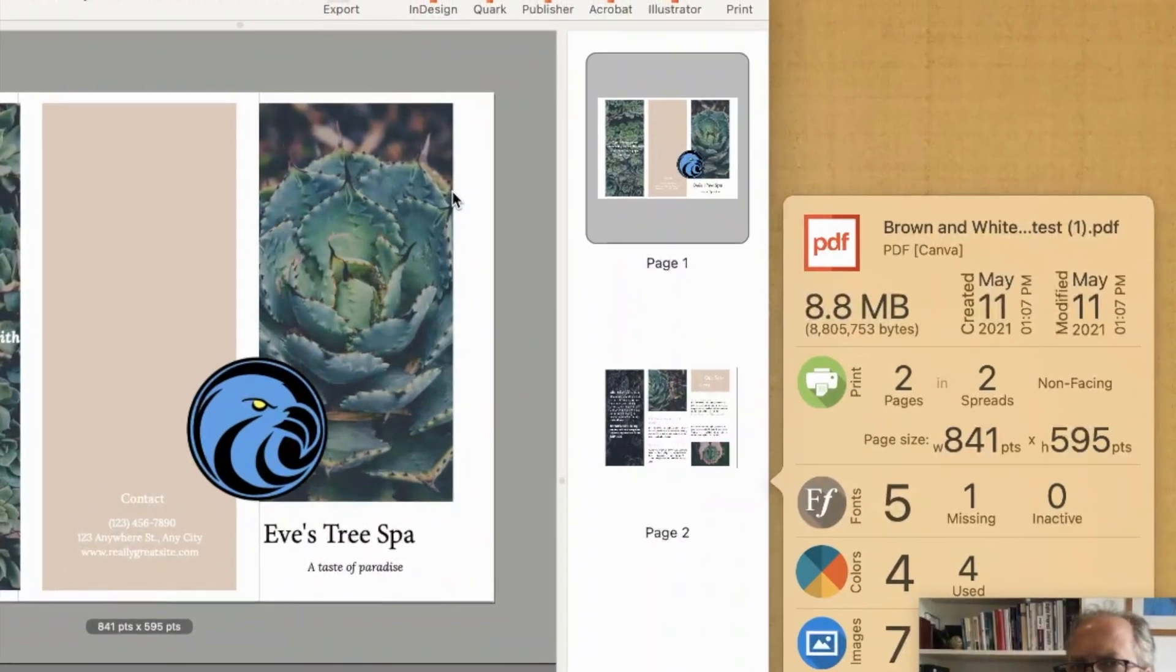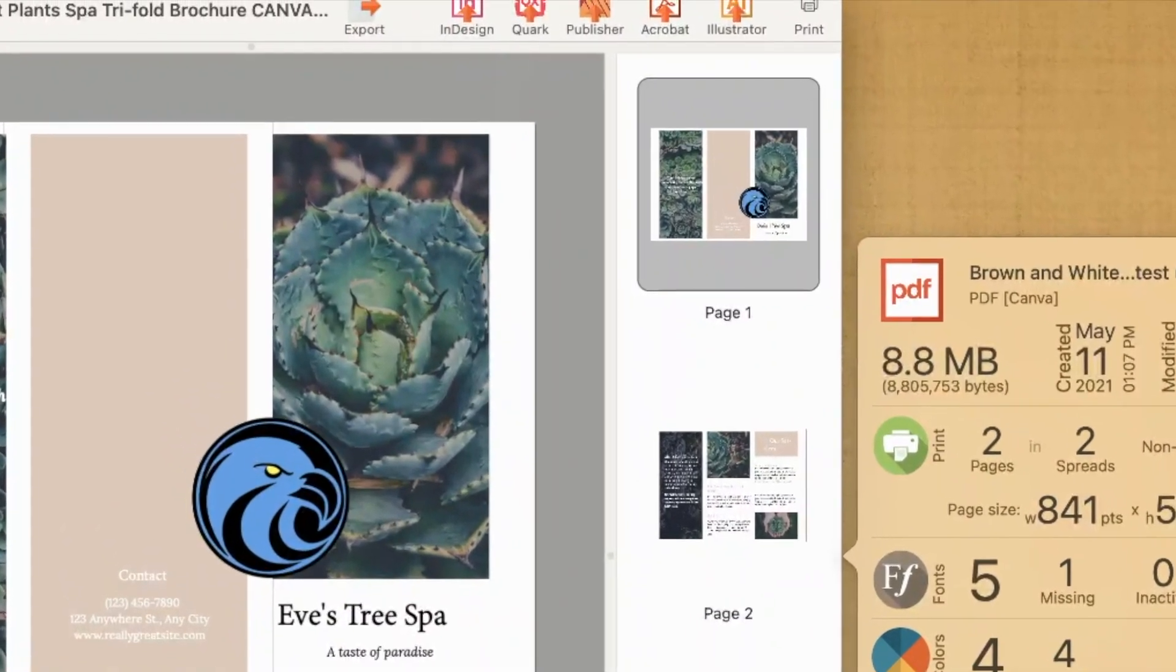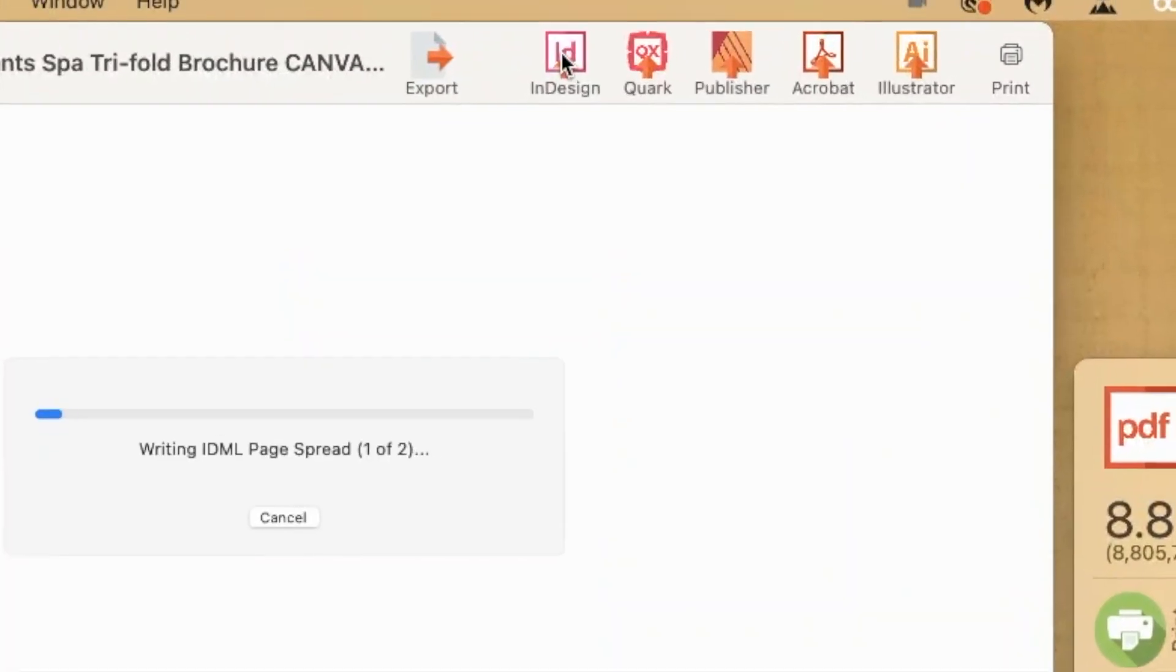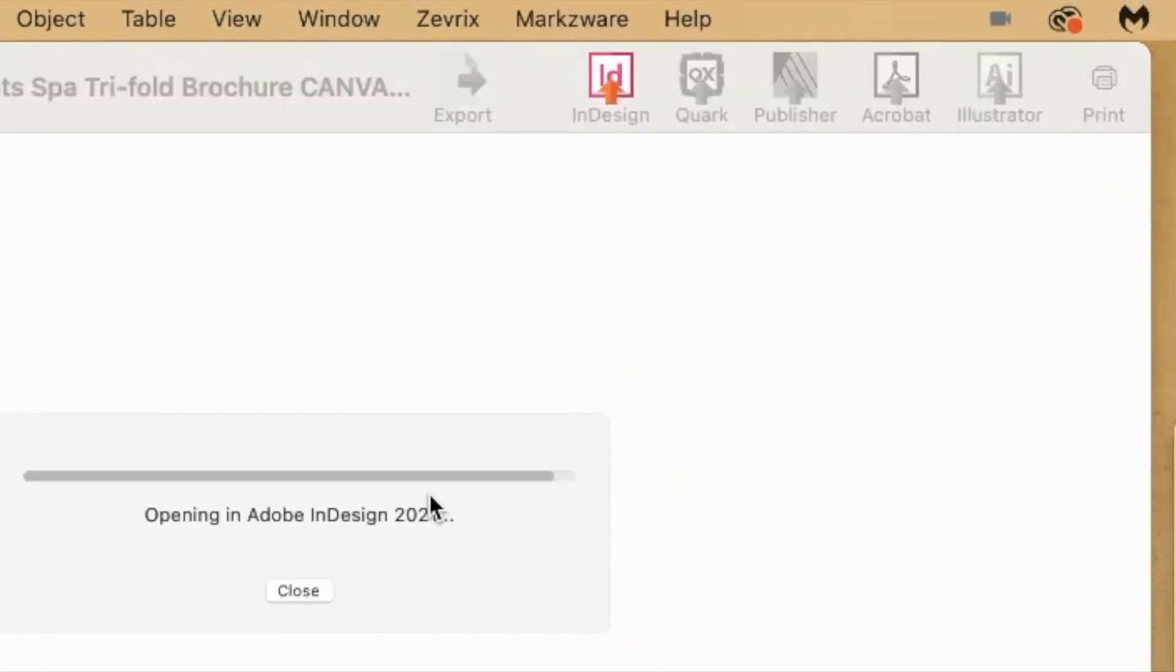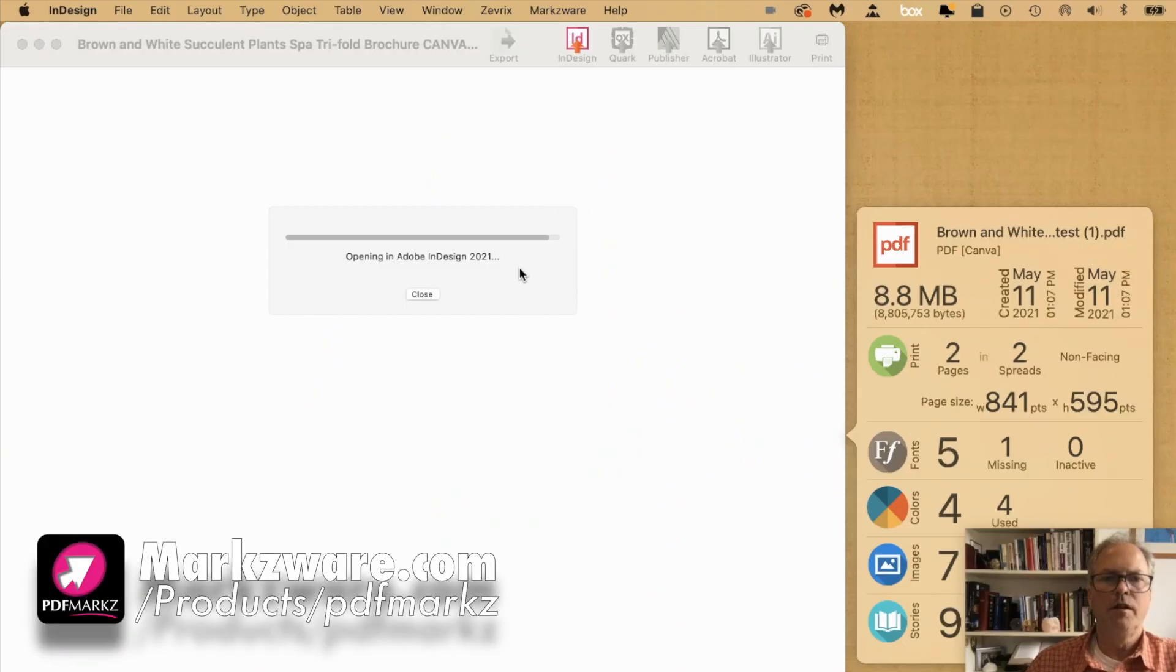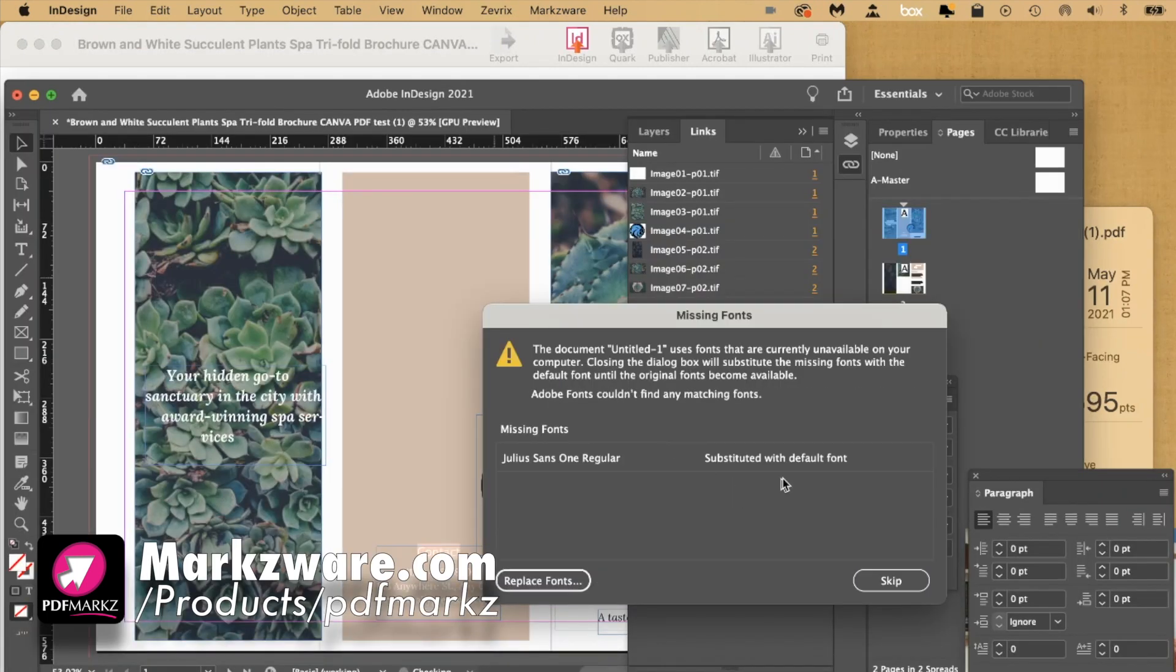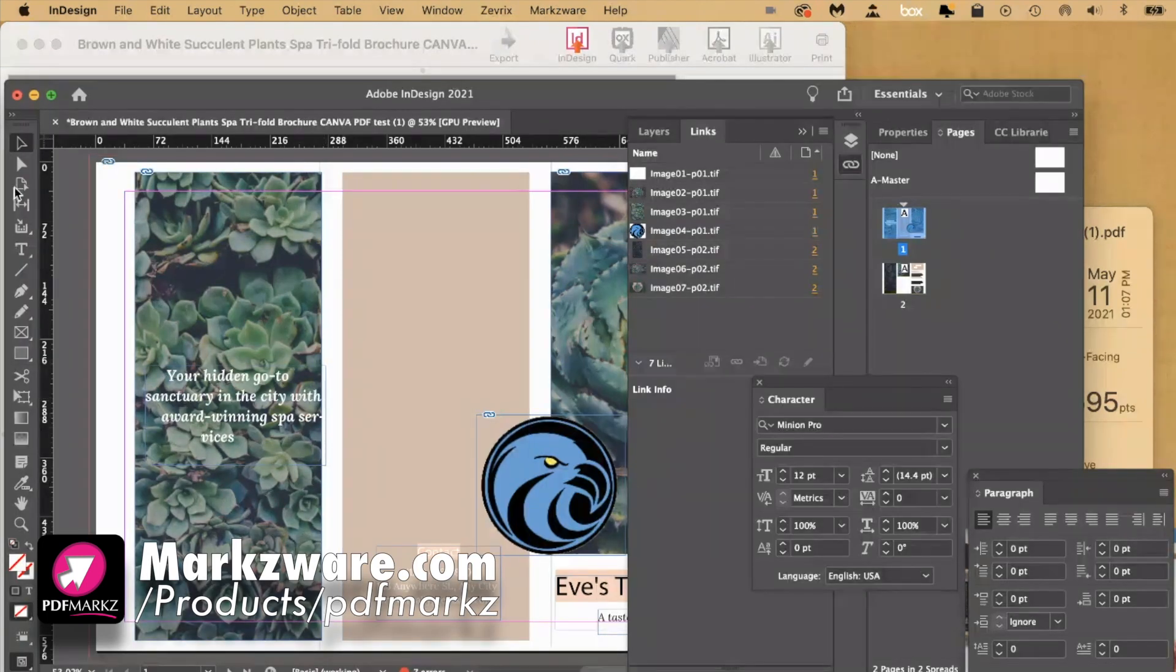From there, to get your Canva PDF into InDesign, just click right here. Open in InDesign. Off it goes. We can set this up to work in any version of InDesign you like. You do see there's a missing font, but for the rest, we cruise right in.